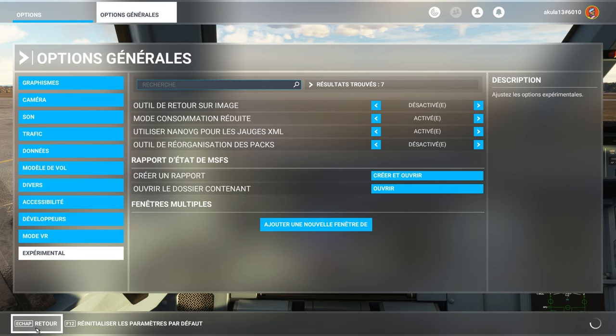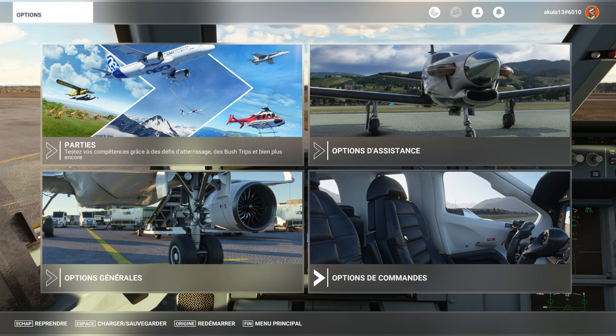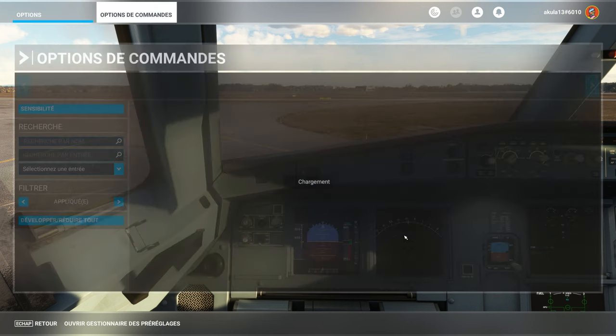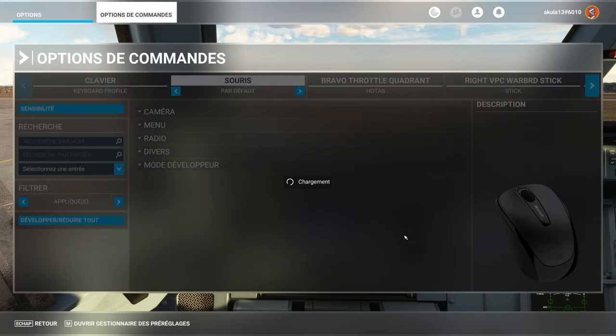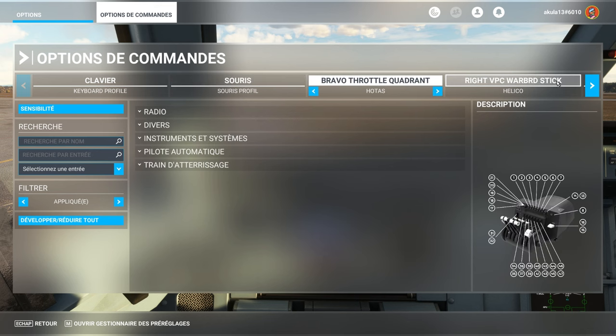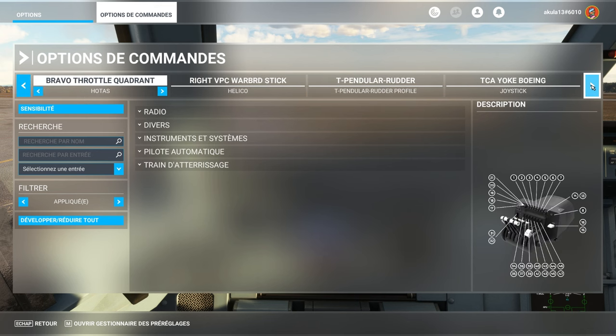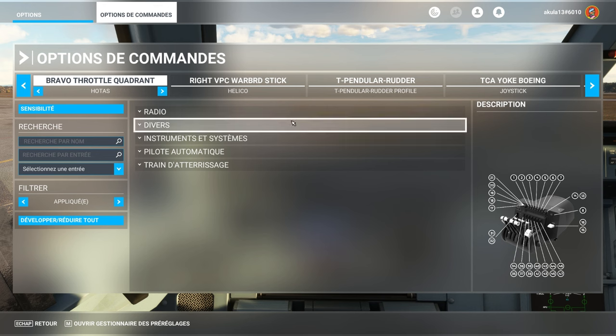We will now here go to the command options. The command options. Already, first thing, you have several controllers. Me, I have four in bulk. Five with the rudder pedals. I have a yoke. A stick. And then, two throttle controls. A Honeycomb Bravo and a Thrustmaster. So, something more for the liner. Something more for then fighters or helicopters.